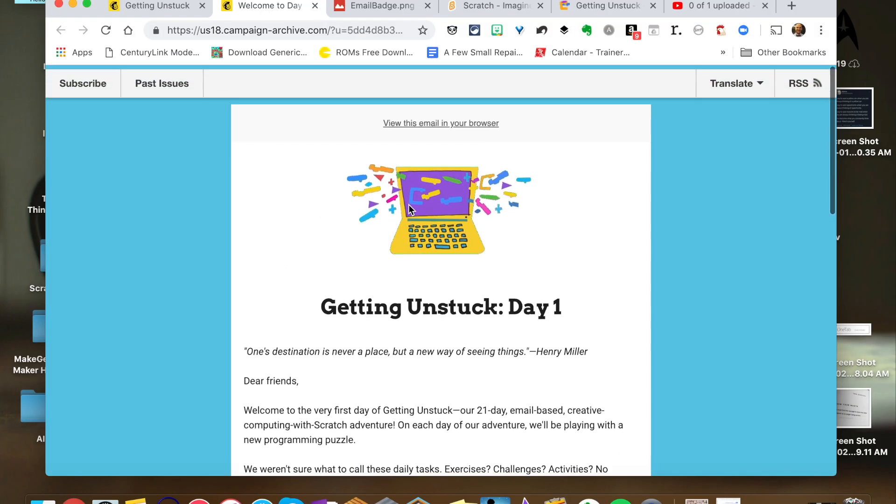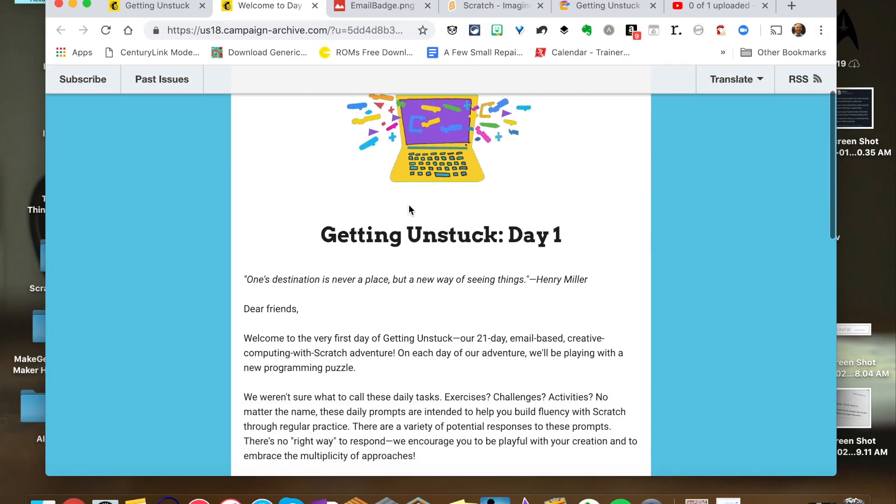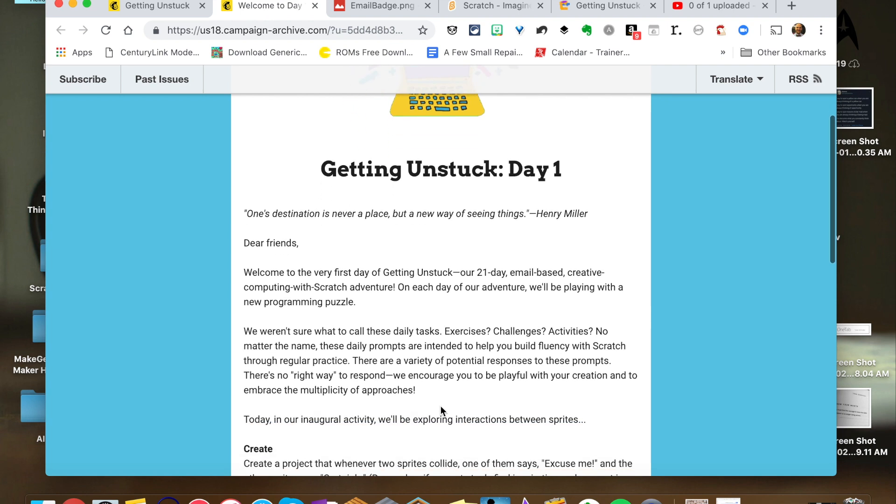Hello my friends, how you doing? I'm here sharing my journey. I decided to go through the Getting Unstuck Scratch campaign that they had earlier at the end of 2018, which had a bunch of projects for people to think about.